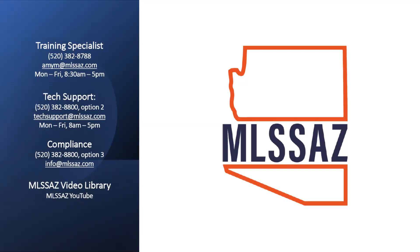And this and other videos are always available on the MLSSAZ YouTube channel. There is a wide number of playlists available for you at your convenience. We appreciate your time. We look forward to seeing you again soon.